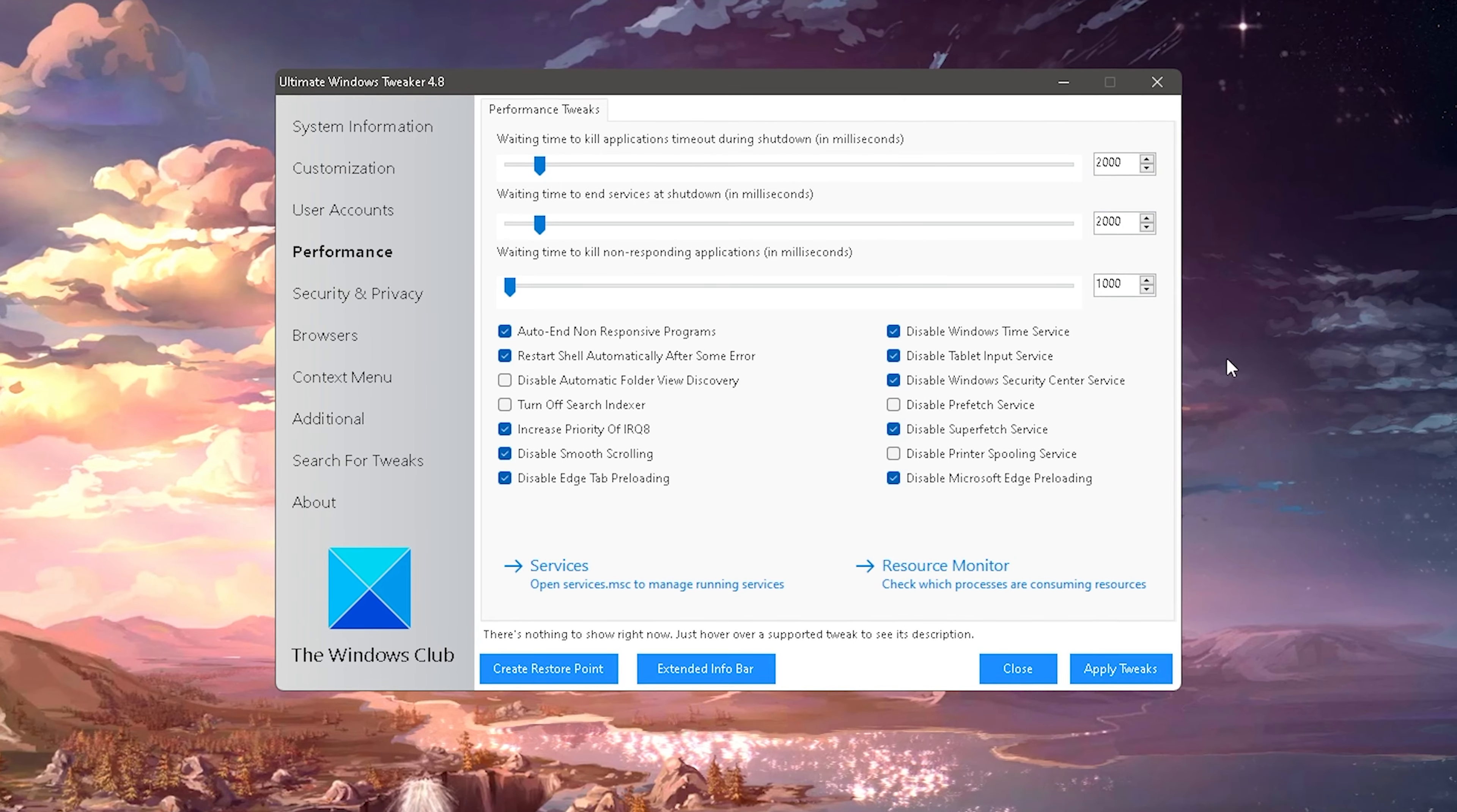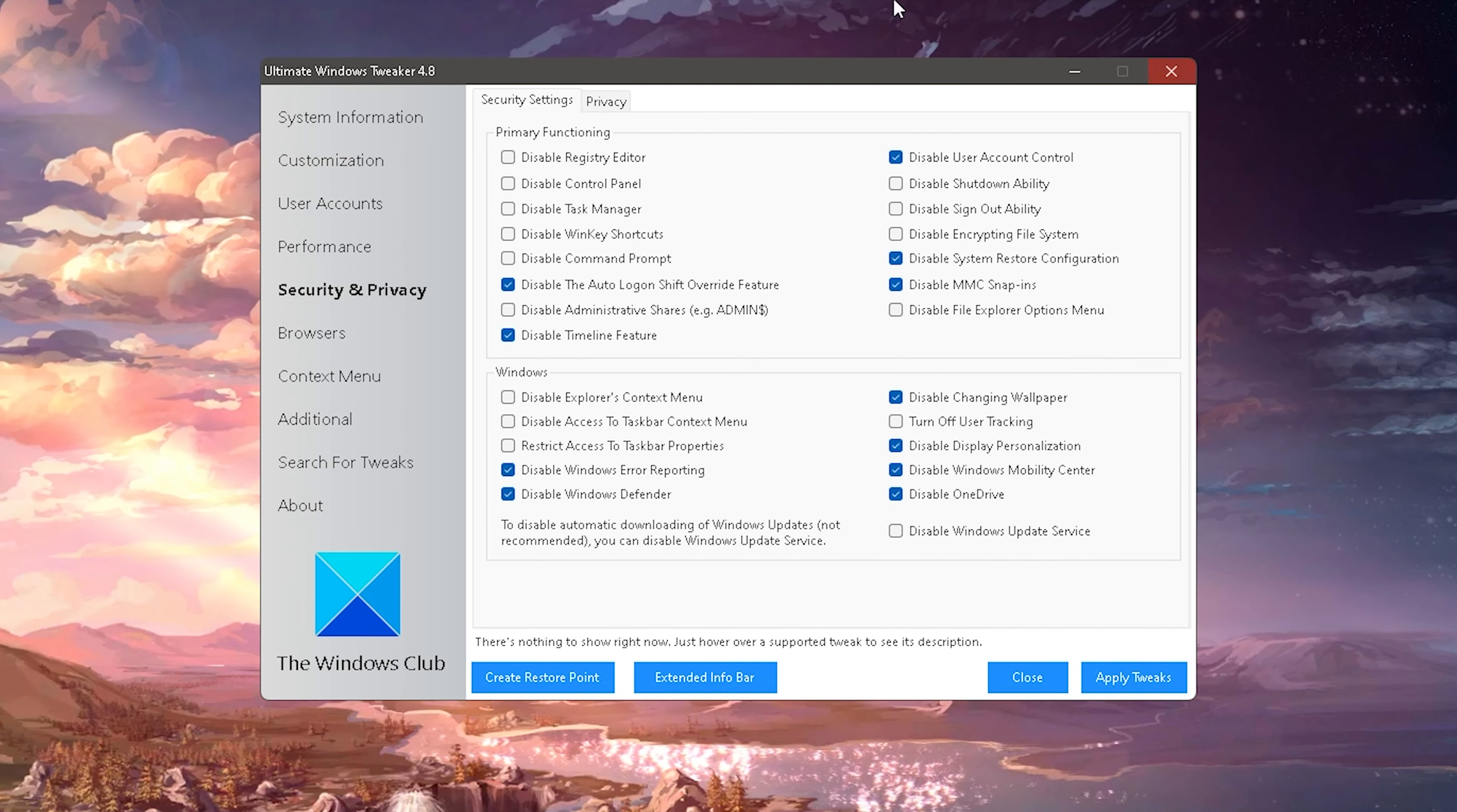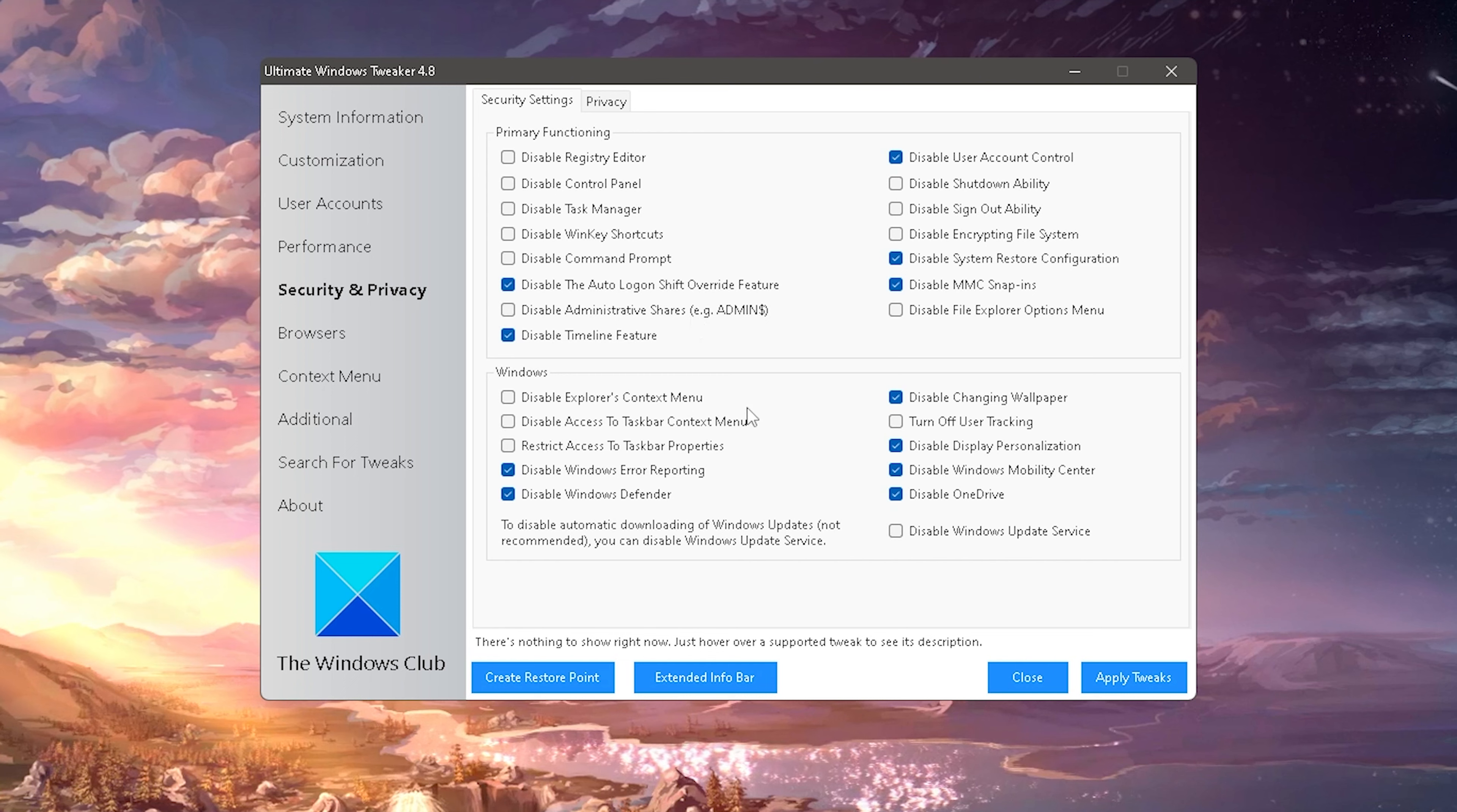What we're going to do is go over to performance actually and you can see that all of these tweaks which are already applied here you should copy 100%: auto end non-responsive programs, restart shell automatically after some error, increase priority, disable smooth scrolling, disable edge tab preloading, disable Windows time services, disable tablet input services and no unwanted services on your Windows PC. After we clicked on it it's going to refresh your screen real quick and then you already applied these here 100%.